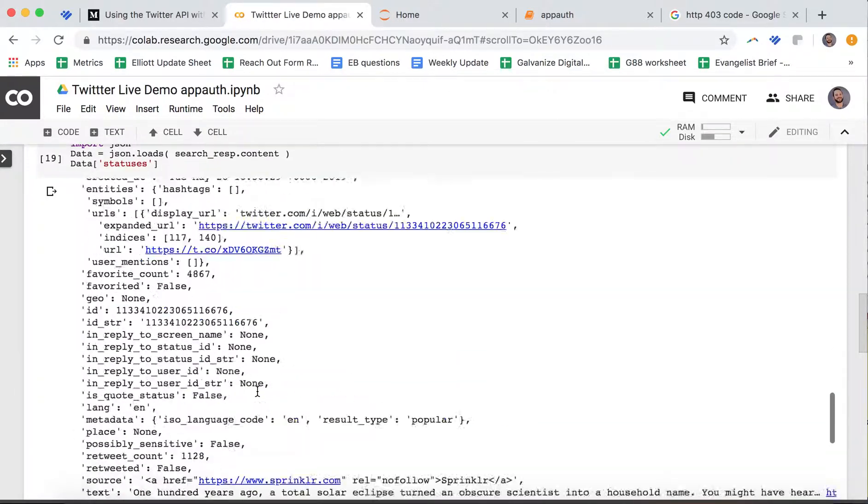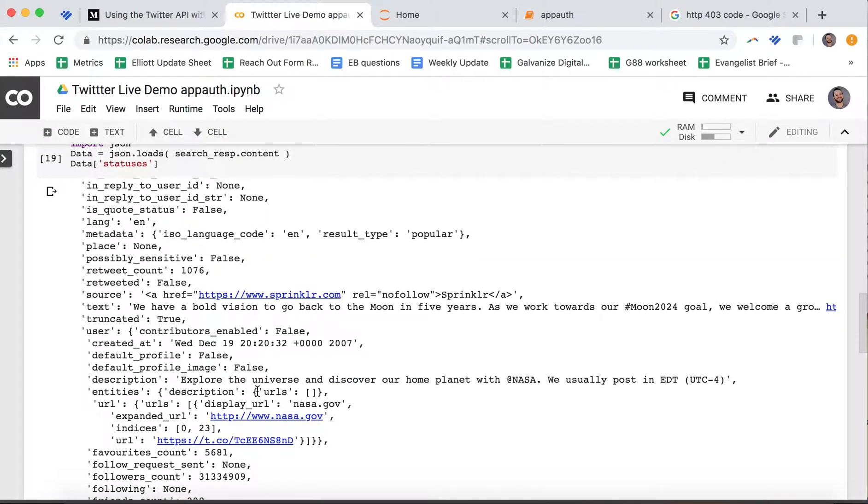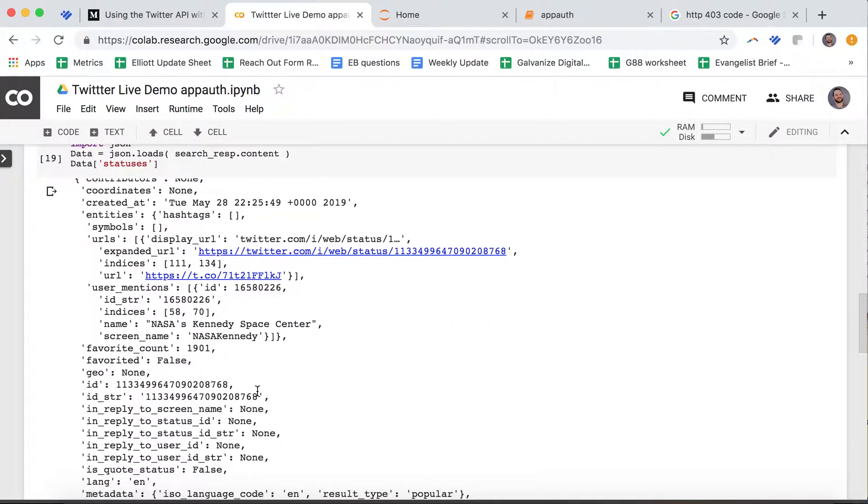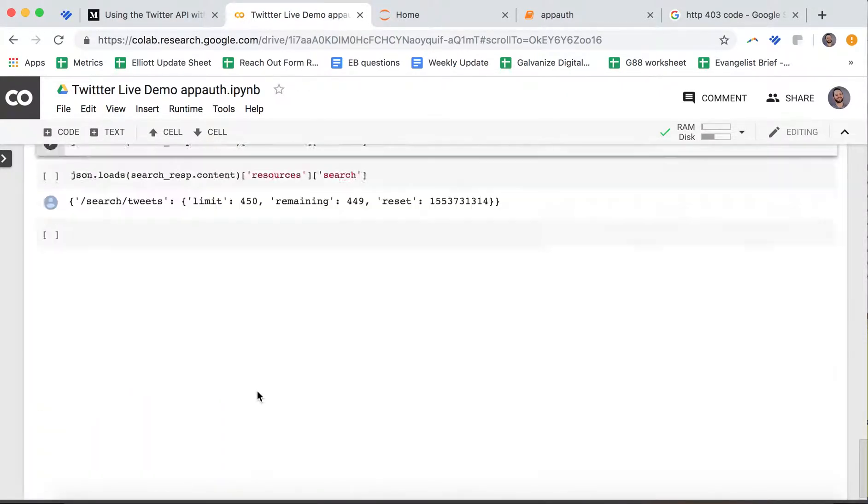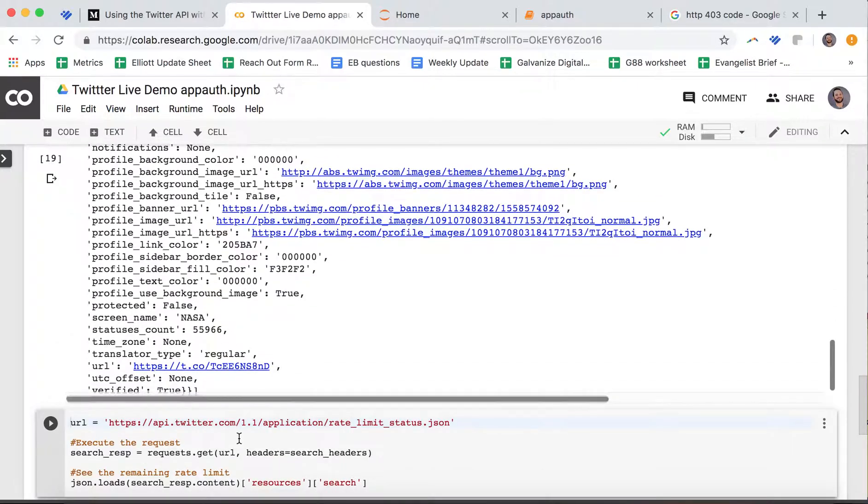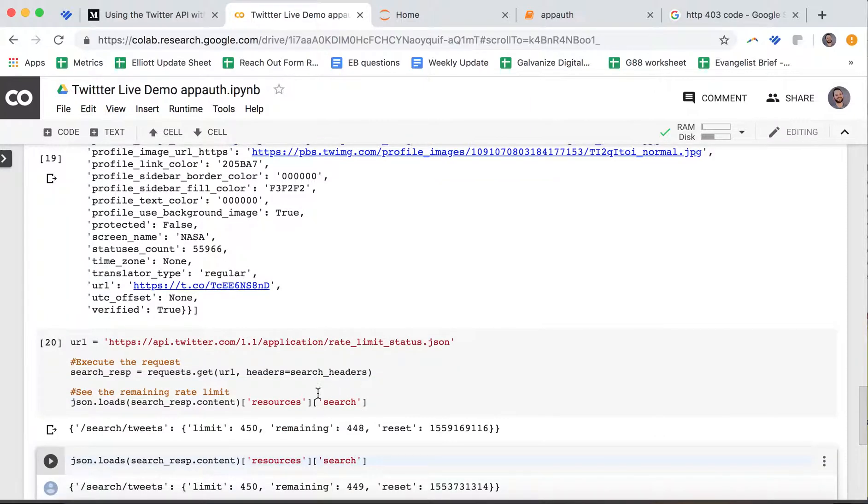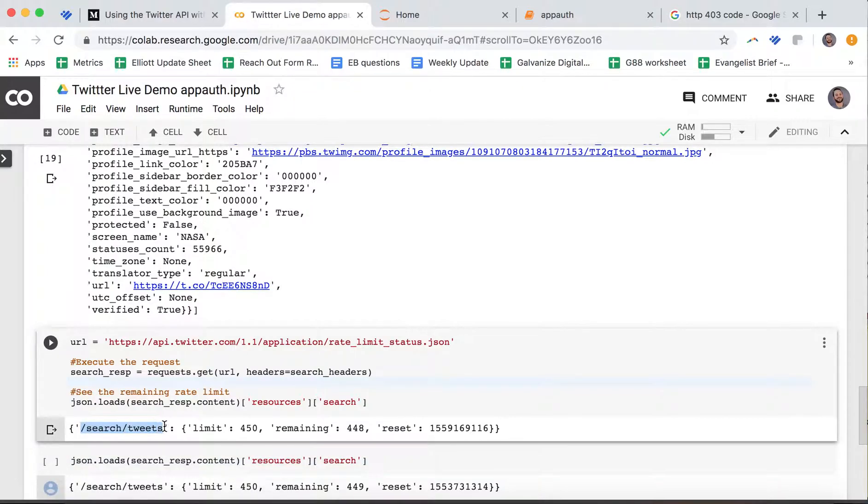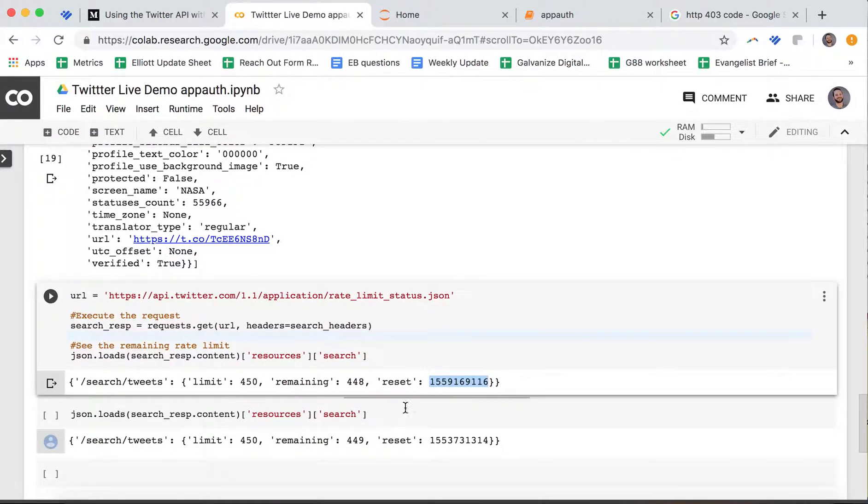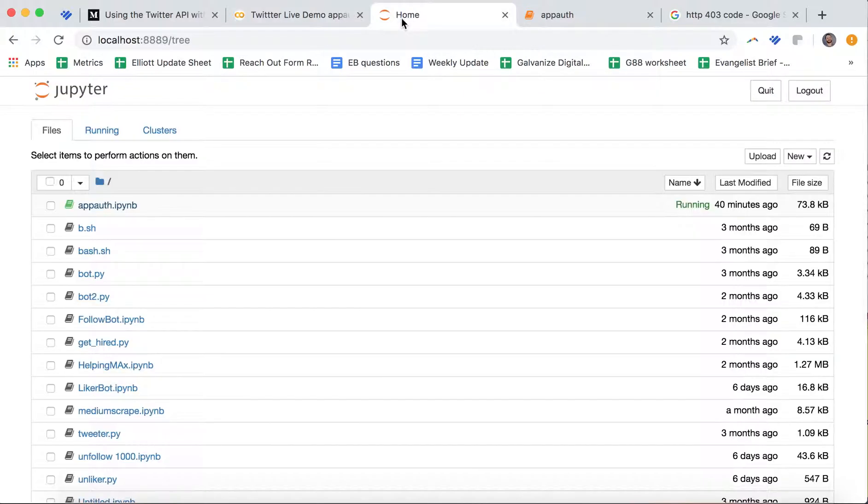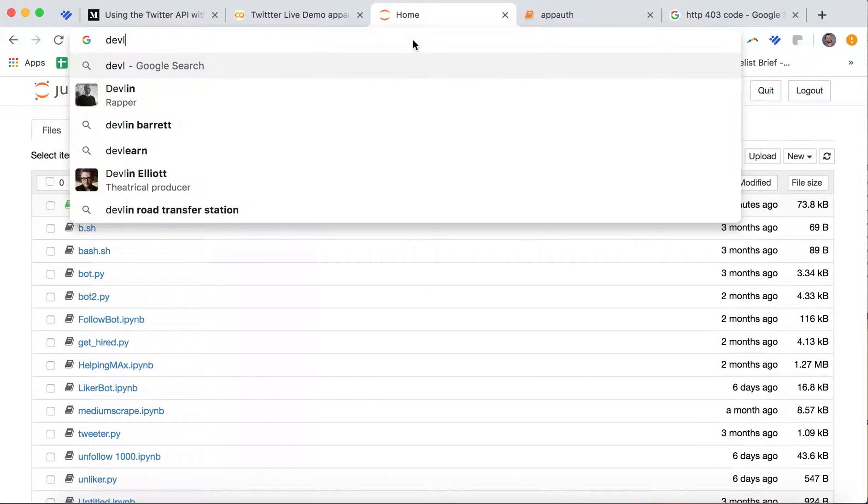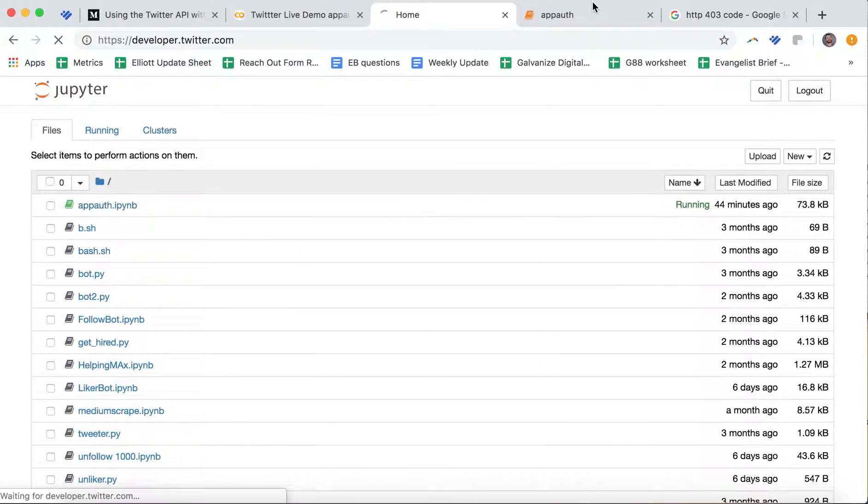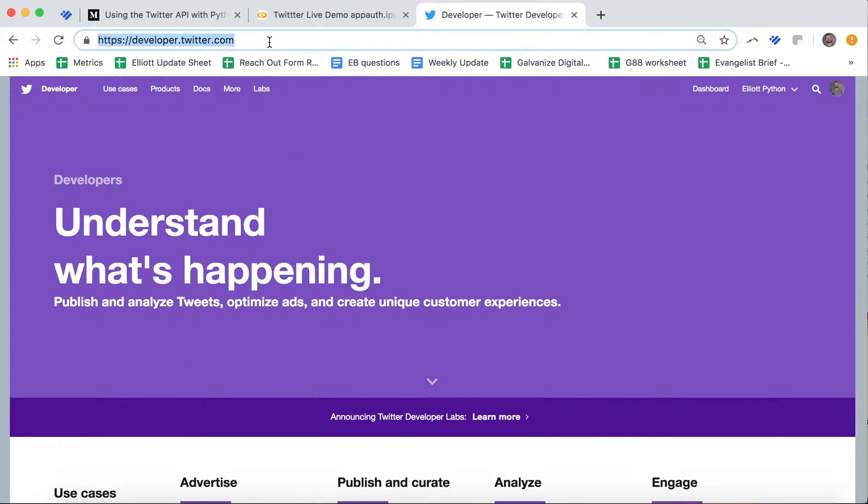We can also look at the information about the account: the follower count, the friends count, the list count. This is all in the Twitter developers documentation as well. Then you could instead of recent, you can do popular. We can also take a look at our rate limit and see how much remaining we have. When you do that, you can see that on the route search tweets I have a limit of 450 and a remaining 448. This is the timestamp for when it will reset. If you need more help than that, feel free to reach out in the comments or go to developer.twitter.com.